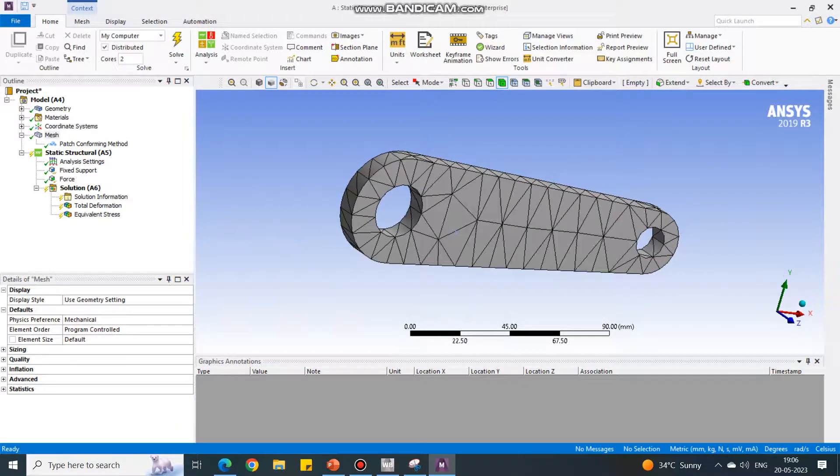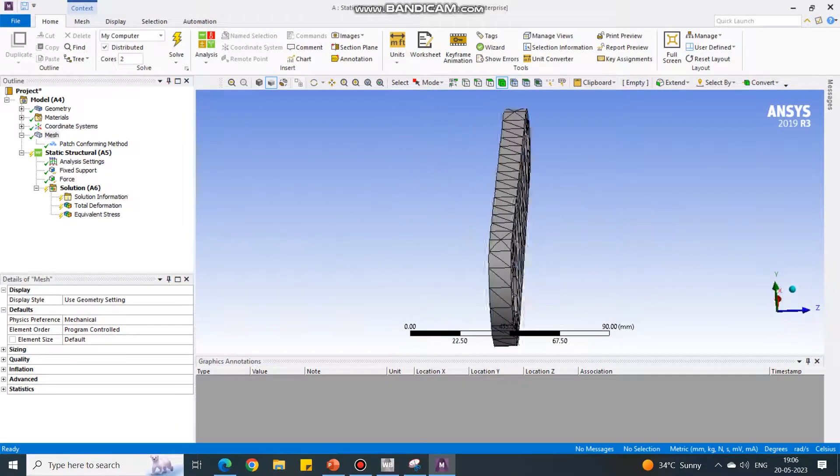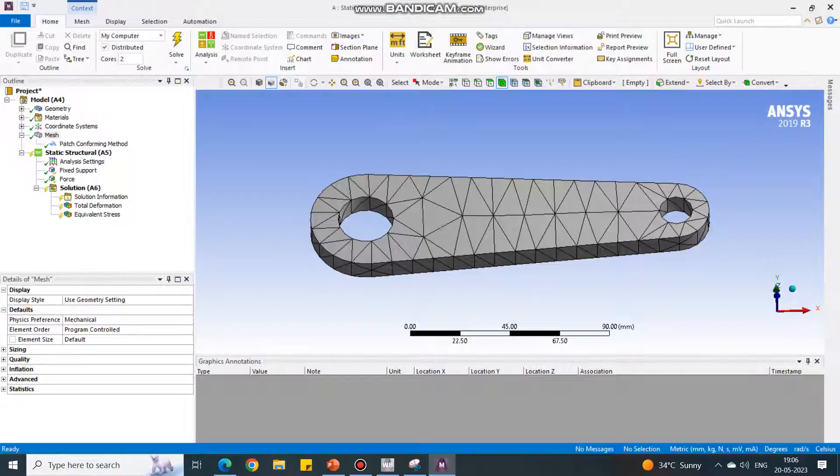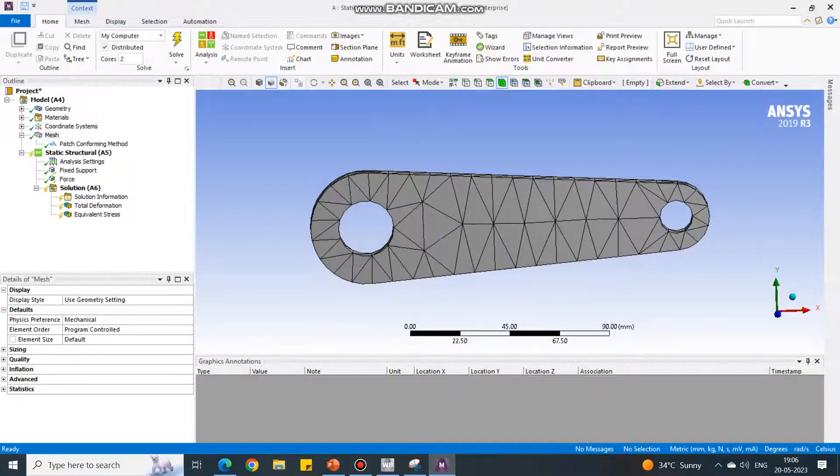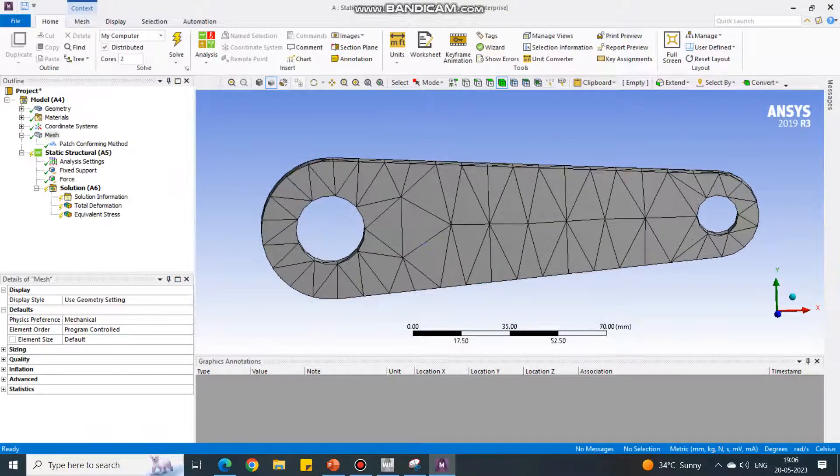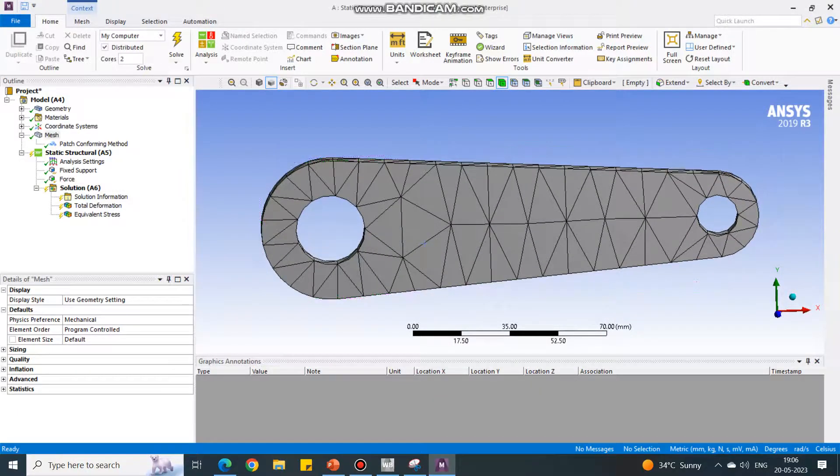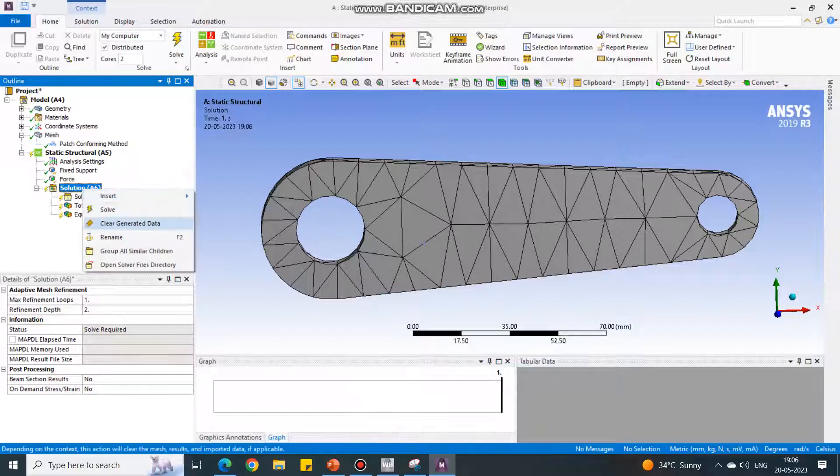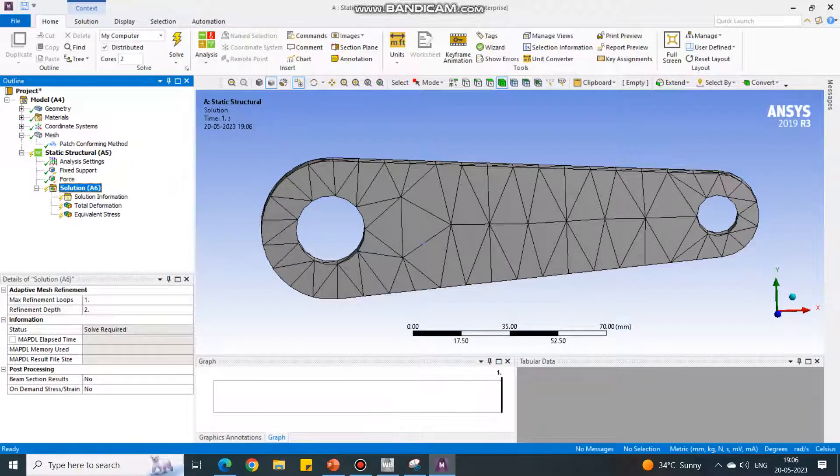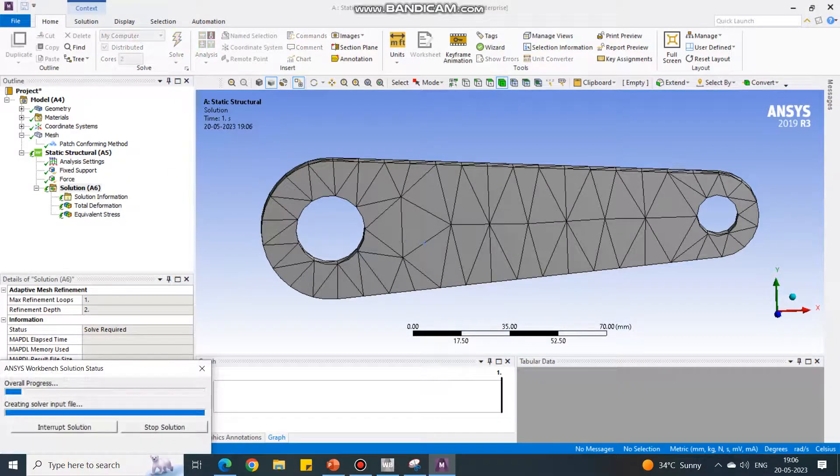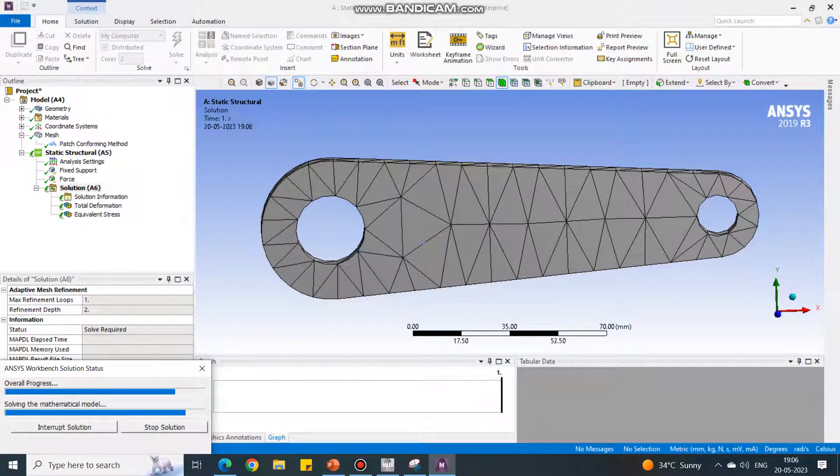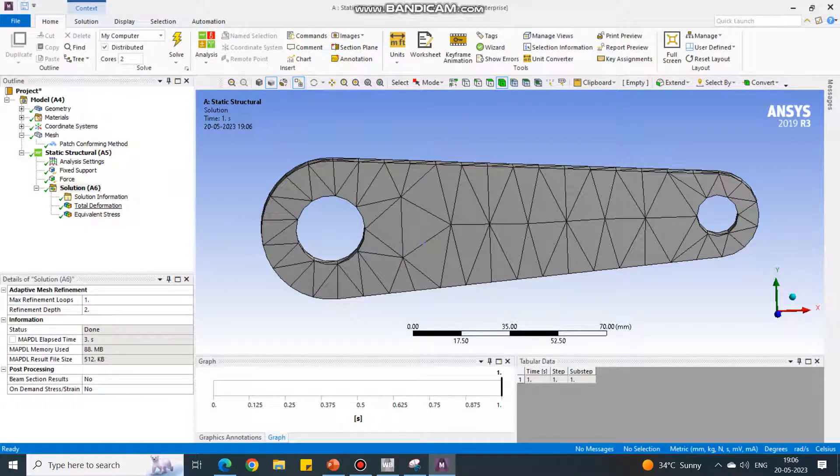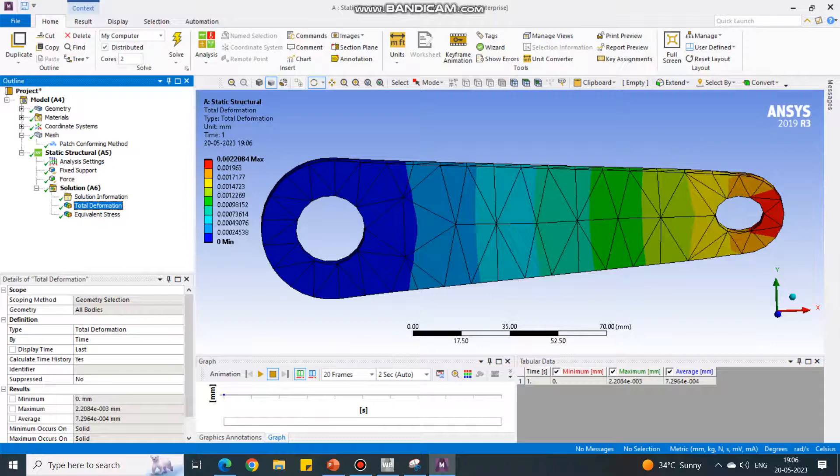On the Solution, right-click and say Solve. It will solve the same problem using the new mesh.